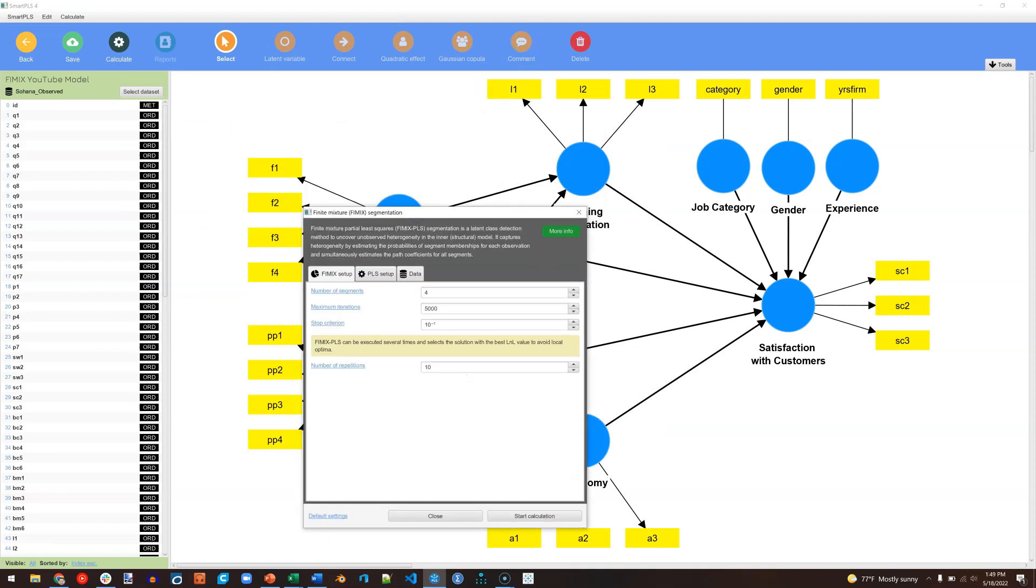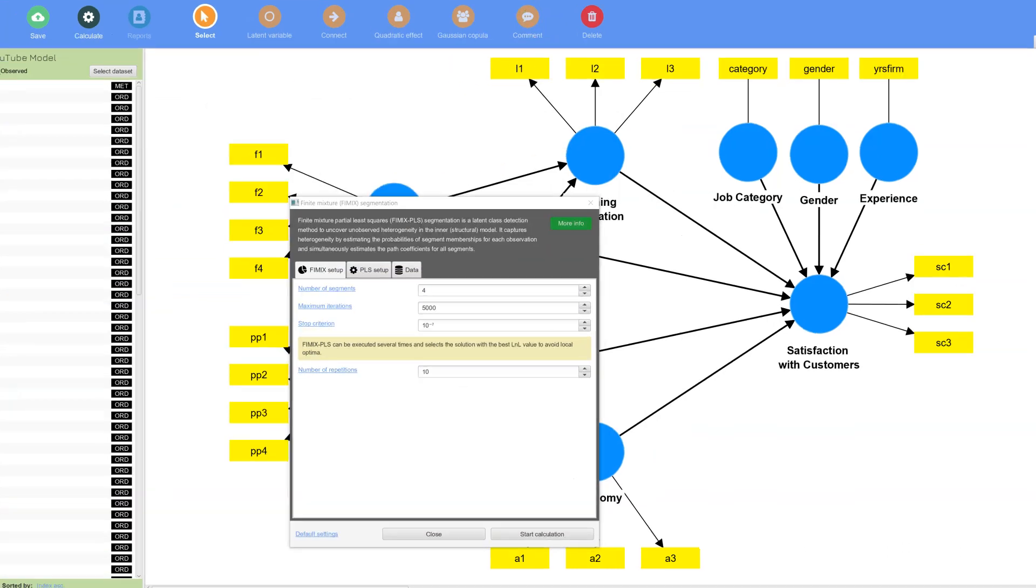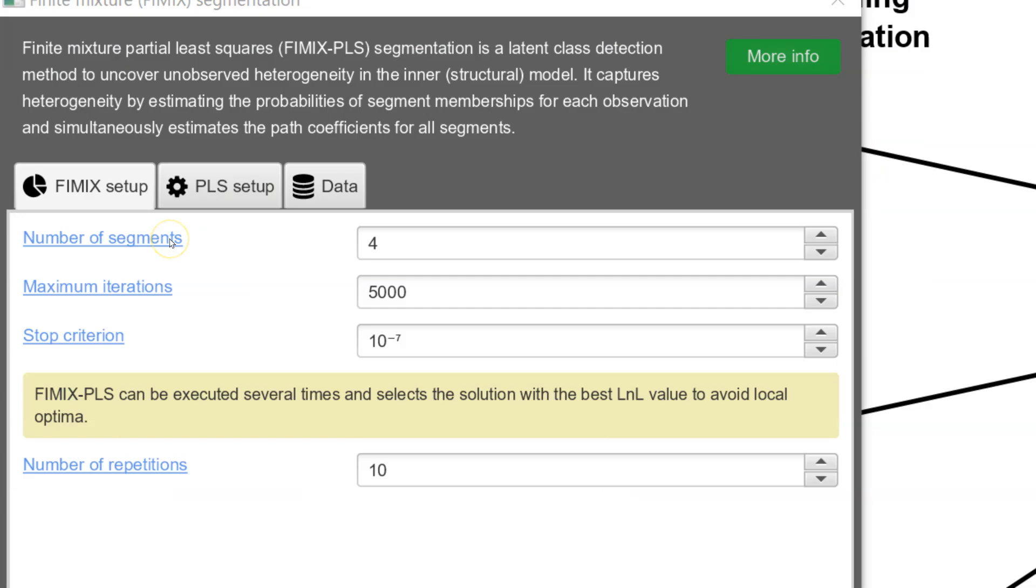Let me zoom in. So the first is number of segments. You don't want to have too many segments because in the end, if you do find segments, you'll need to do essentially a multi-group analysis where each segment has to have enough sample size to reach statistical power. So in this model, let me zoom back out.